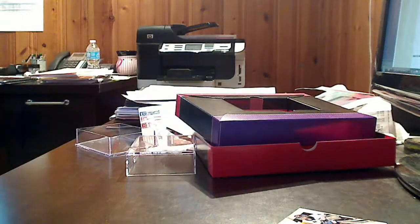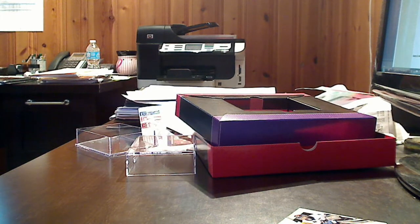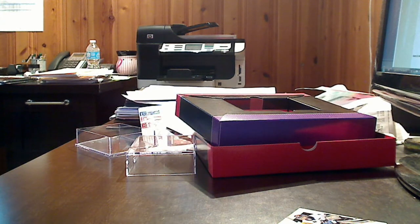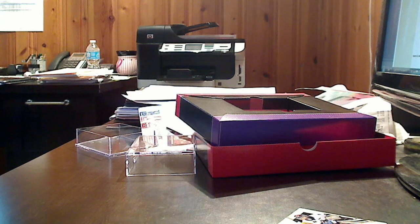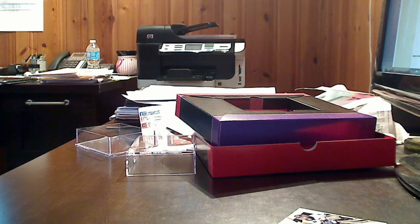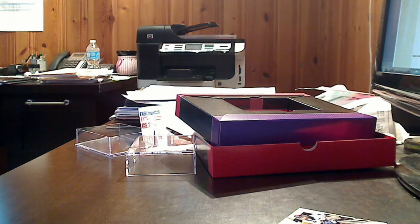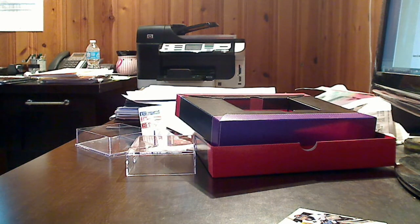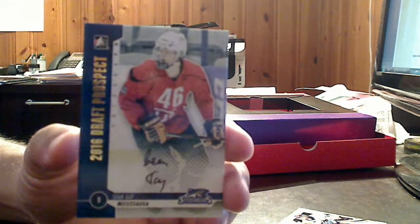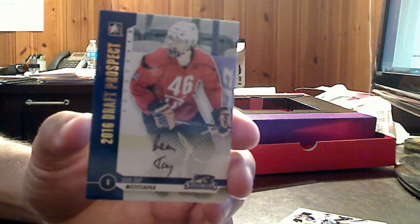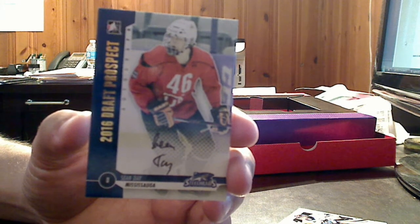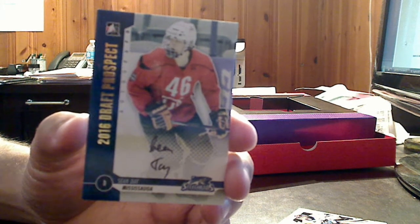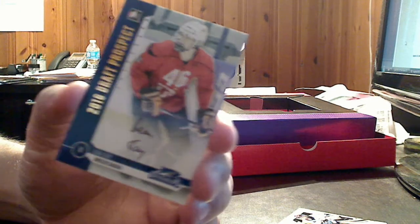And then our final auto in the pack is a gold version, numbered to 20, signed by a 2016 draft prospect from Mississauga, the Steelheads, Sean Day. So that's not too bad, 2016 draft prospect auto right there. So there's our three autos and our two game-used cards.